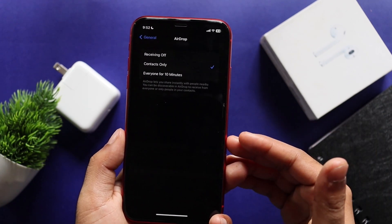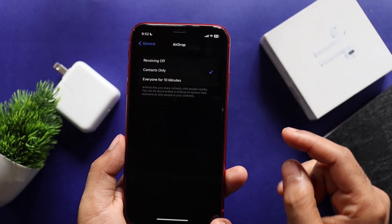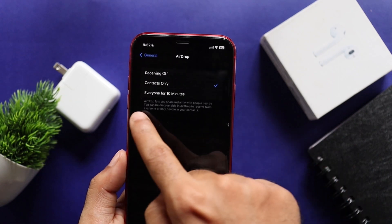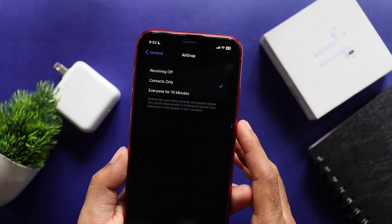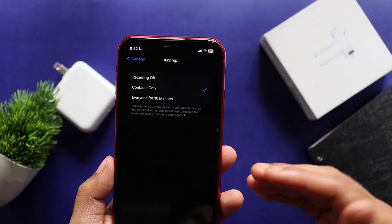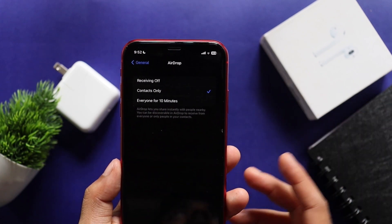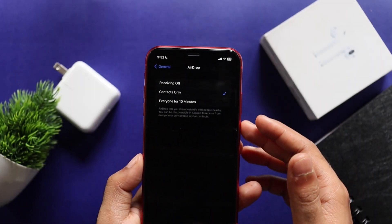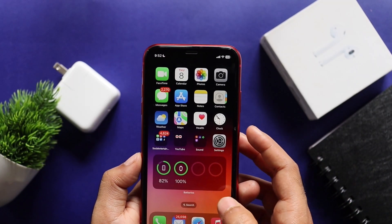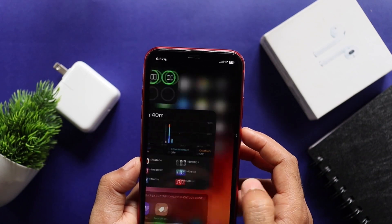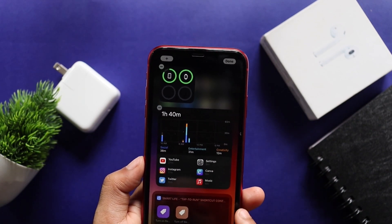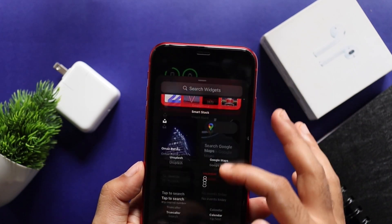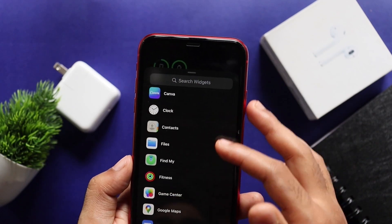We don't have to worry about it — we can remove it. We have an option for everyone, so we have to switch the AirDrop to contacts-only option. Moving on to this update — it's our Game Center. In the Game Center, we have an option in the widget section. We can go to the Control Center and access the Game Center.